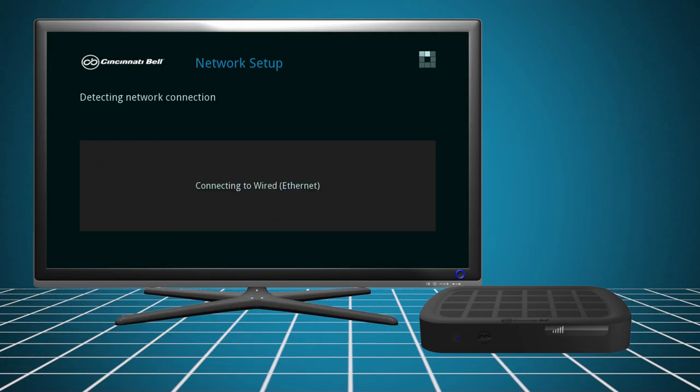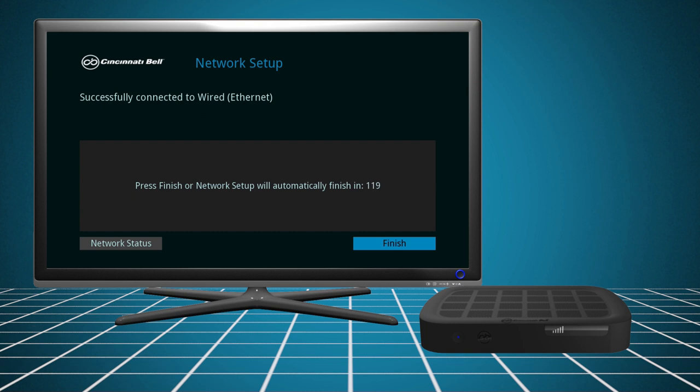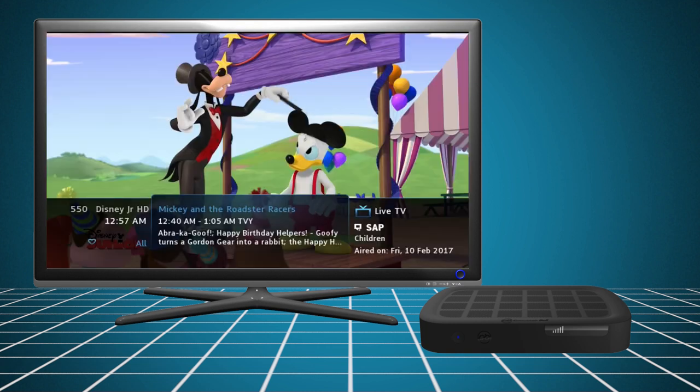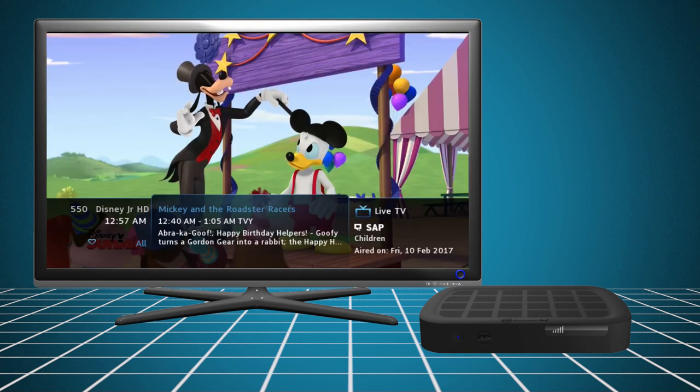If you choose a wired connection, the set-top box will automatically initialize. Click Finish to turn to the default channel.